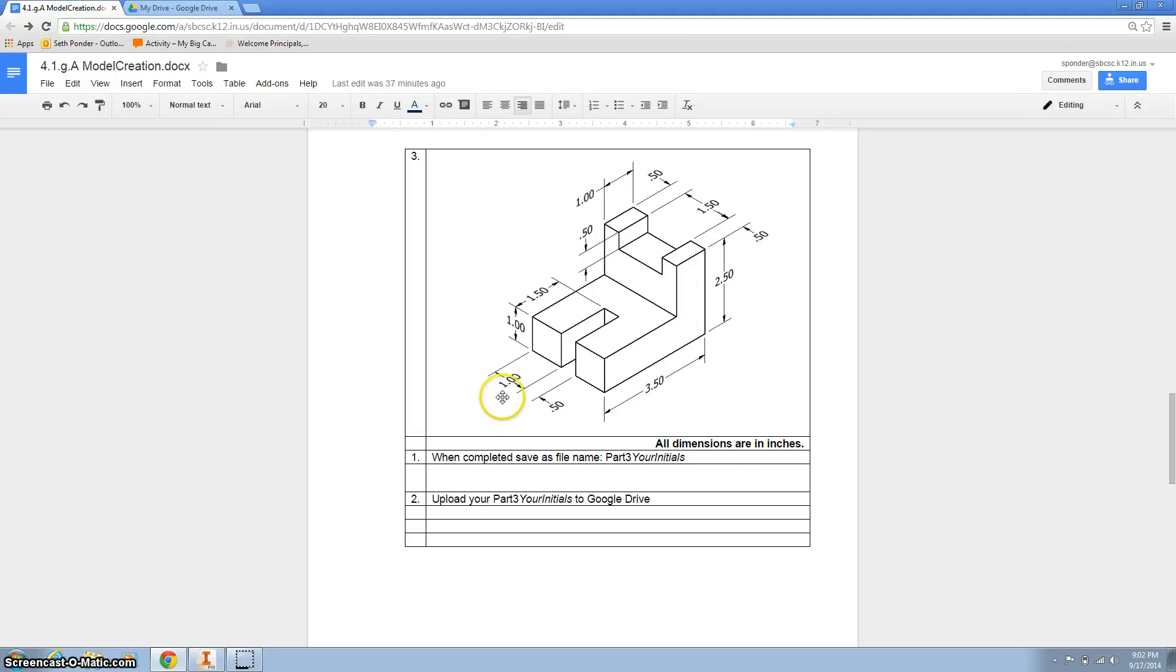All right, now that we got the hard ones out of the way, we're going to do an easy one. This one is shaped like an L. We're going to call this our front face.